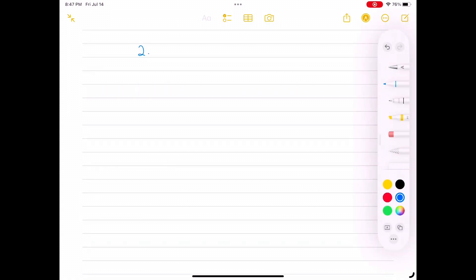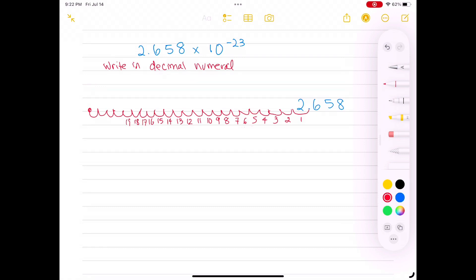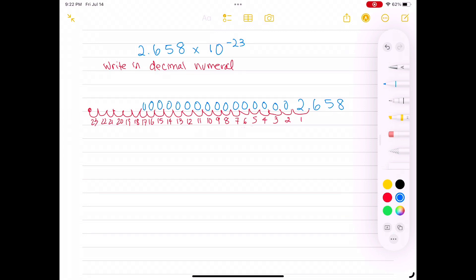How do we write 2.658 times 10 to the negative 23rd as a decimal numeral? We write down 2.658 and draw out 23 scoops to the left, counting carefully to confirm 10 to the minus 23. We fill in those empty scoops with zeros — that is how we write out scientific notation as a decimal numeral.